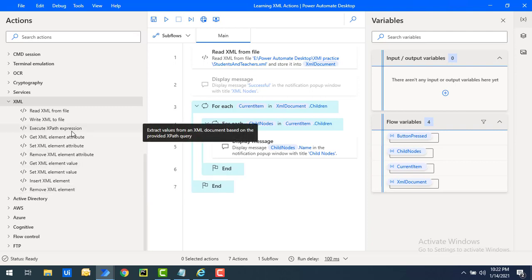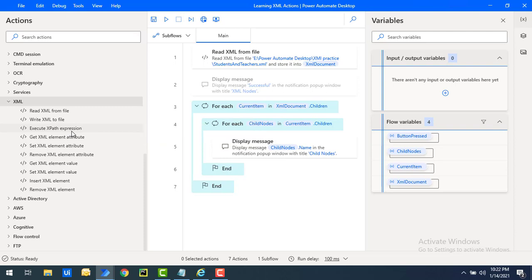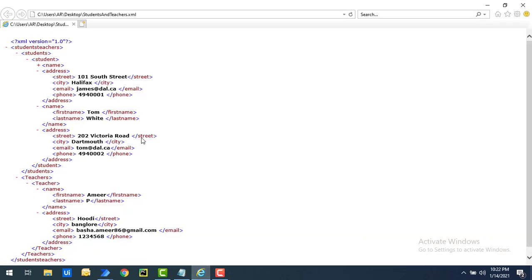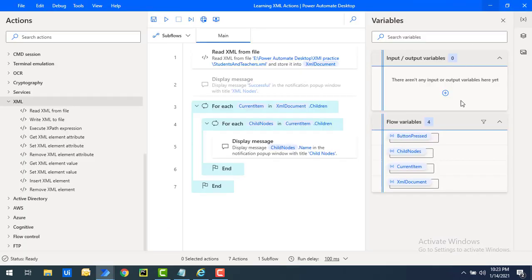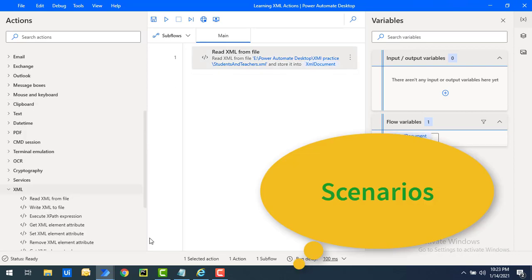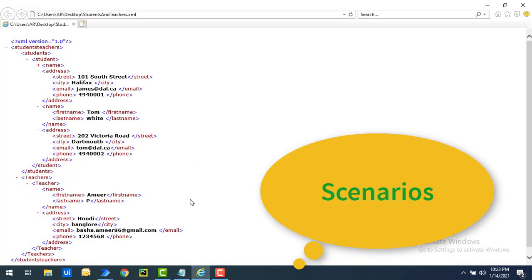In this tutorial we will learn how to execute XPath expressions using the Execute XPath Expression action. What it does is extract values from an XML document based on the provided XPath query. In our previous session we read an XML from a file and stored the value in the XML document flow variable.